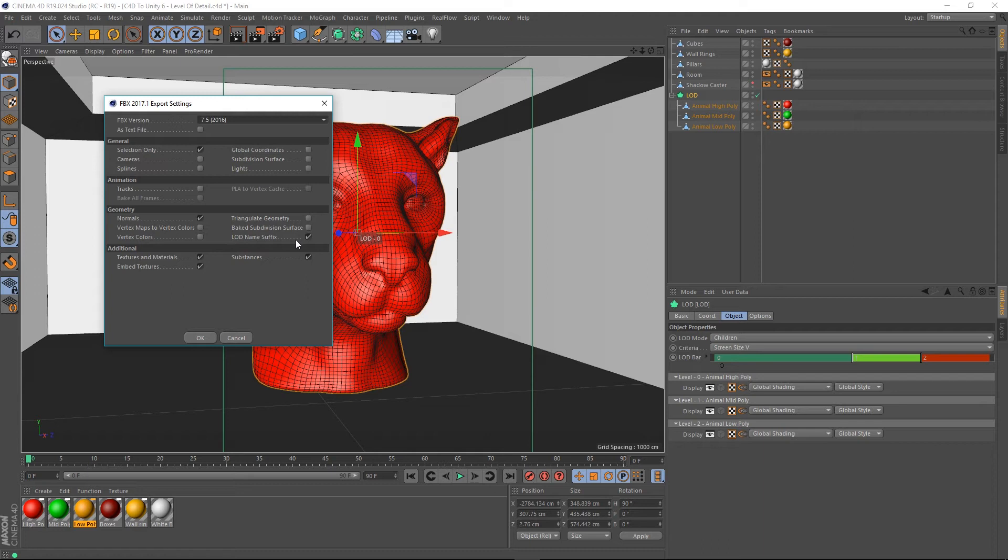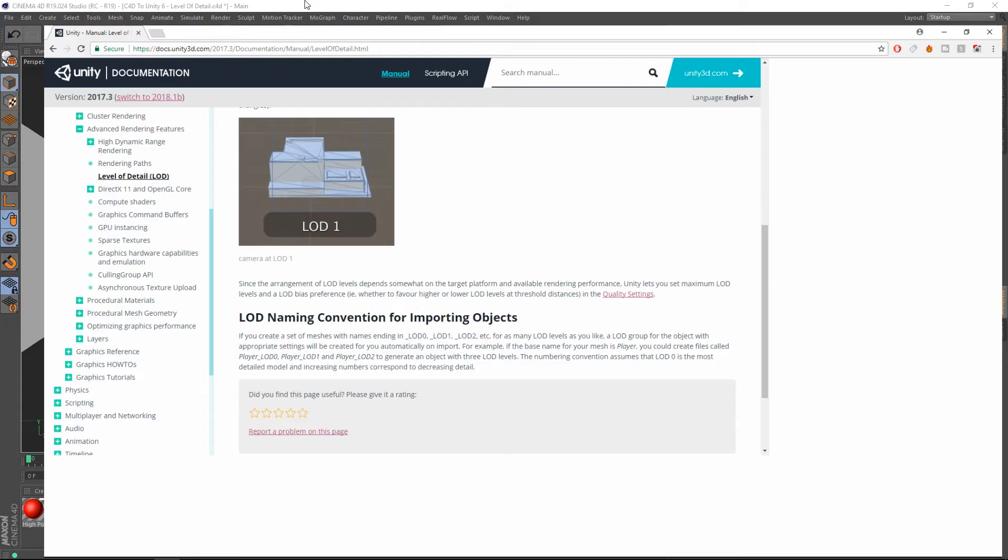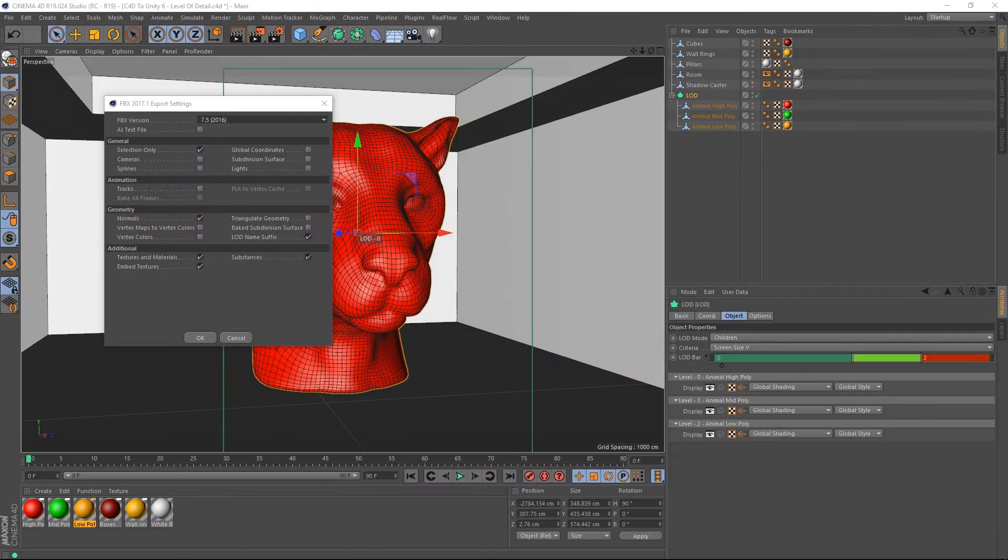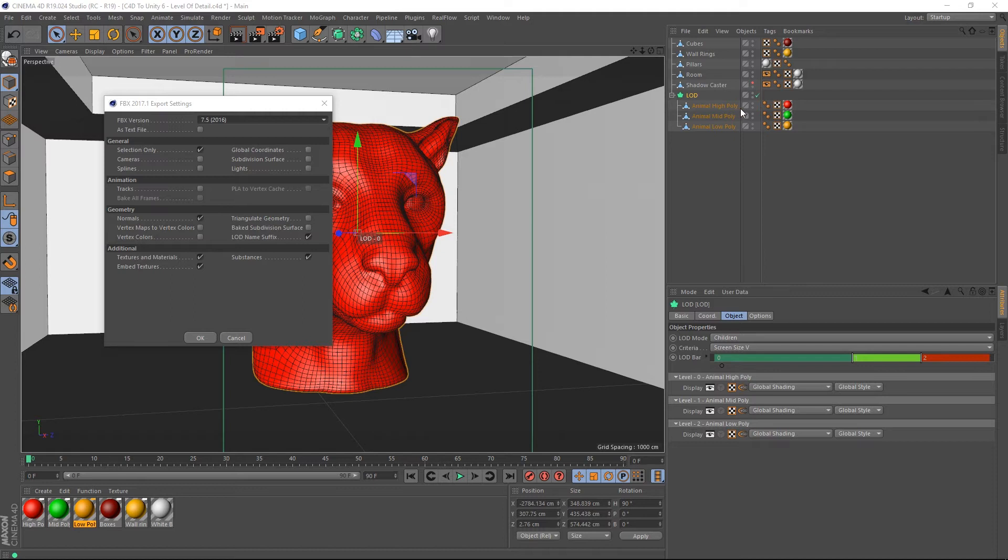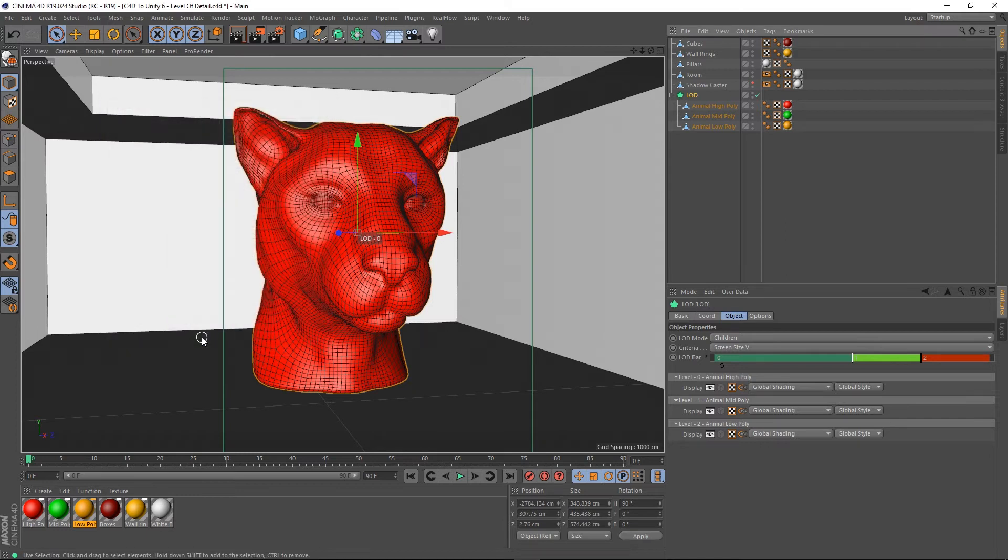And this is what we need to check: LOD name suffix. So, where it lays out here, LOD 0, LOD 1. This checkbox being on means that it will automatically add those naming conventions to the end of it. So, let's just hit OK. So, we've got normals checked and LOD and selection only. So, I'm going to select OK.